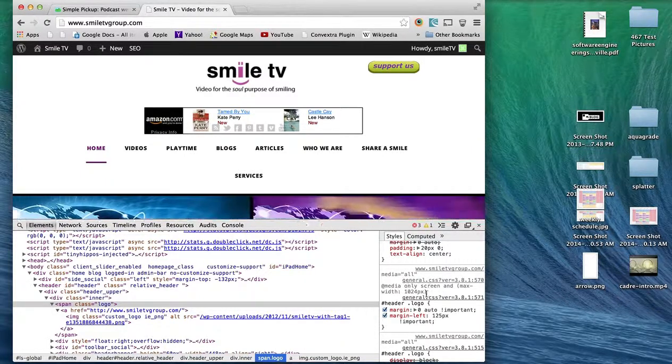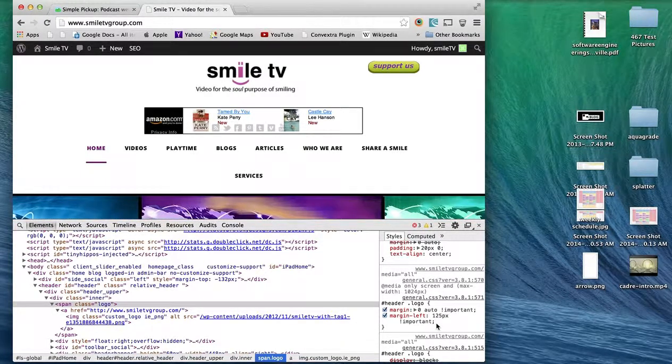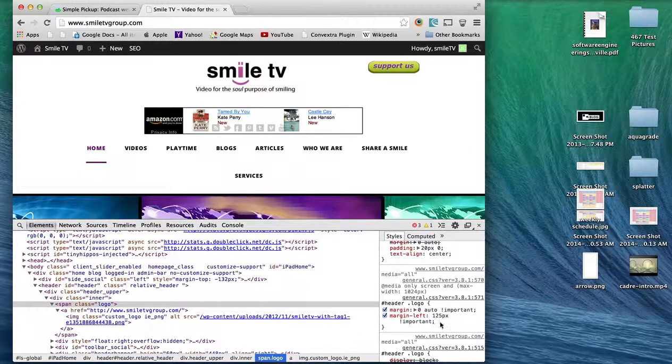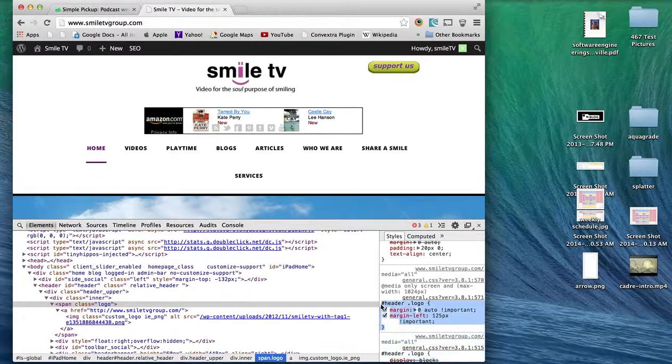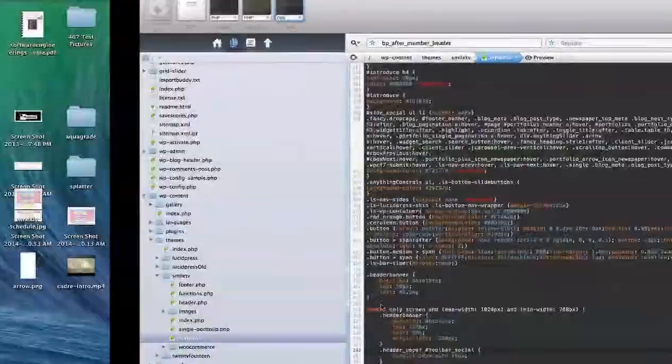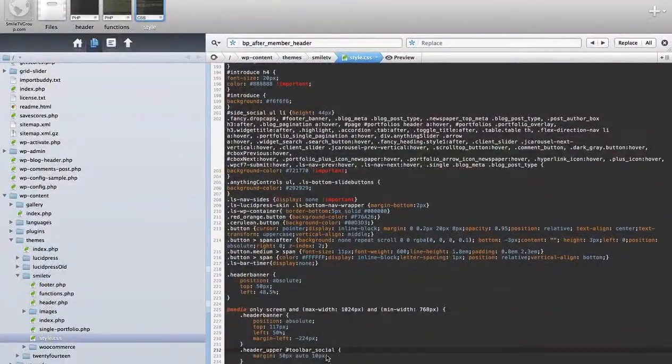What we can do with that is we can actually do the same thing as we did with the social links.